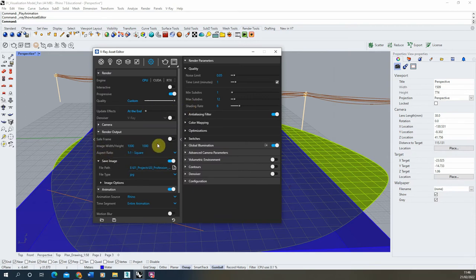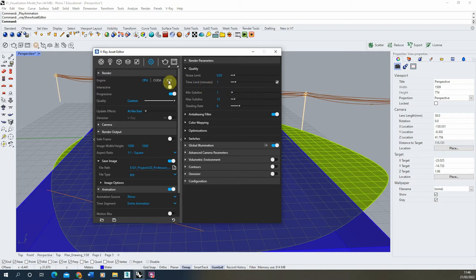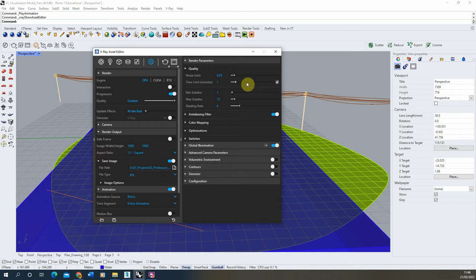What we need to do as well is we need to set the quality settings for our render. In this, we can set the amount of time each frame will render for. By default, this time option is ticked off and I usually turn it on when I'm doing animations. Here we can set the time limit per frame.